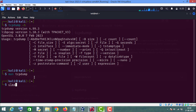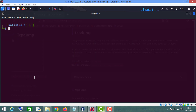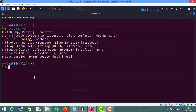Let me clear the terminal. The first command I am going to show you is tcpdump -D. This command shows you the number of running interfaces on your machine. As you can see, the first one which is up and running is eth0.